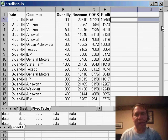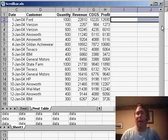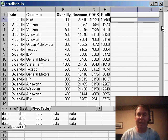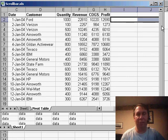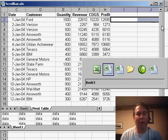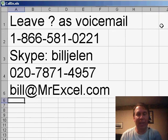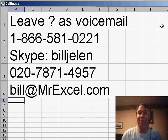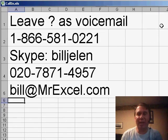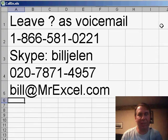I wonder if you have any tricks for making the scroll bar come back to the right size after you've accidentally activated too many rows. If you do, let me know, and we'll put it on a future podcast. Thanks for stopping by. We'll see you next time for another netcast from MrExcel.